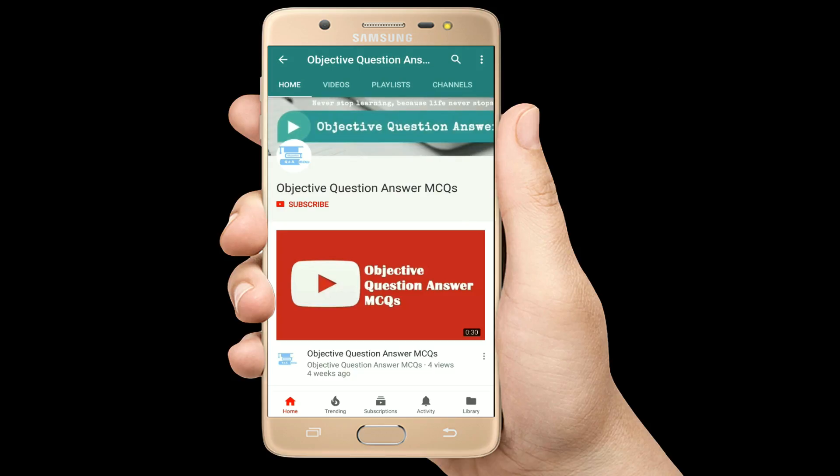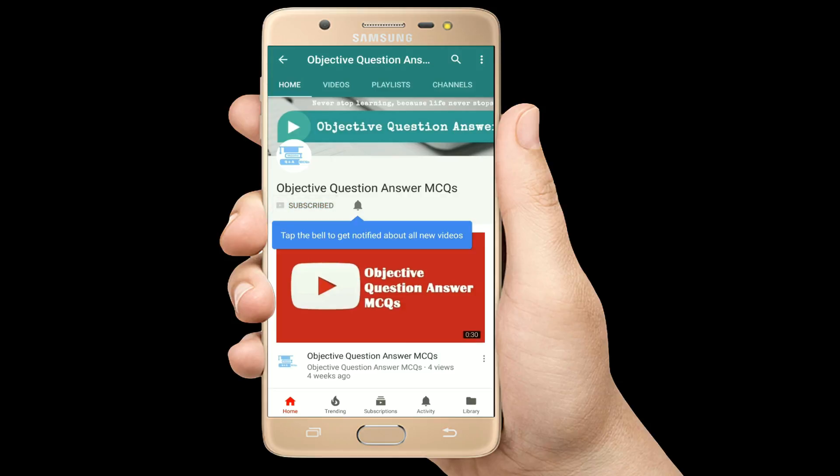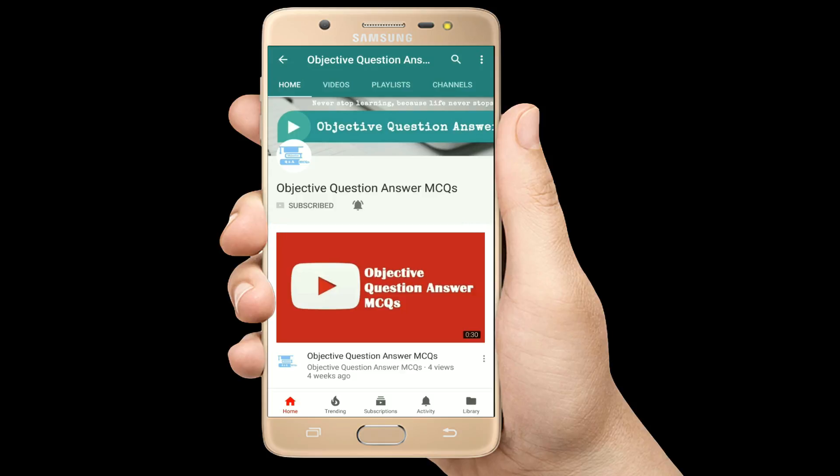Thank you so much for watching our videos. Please subscribe to our YouTube channel Objective Question Answer MCQs. And always remember: never stop learning, because life never stops teaching.